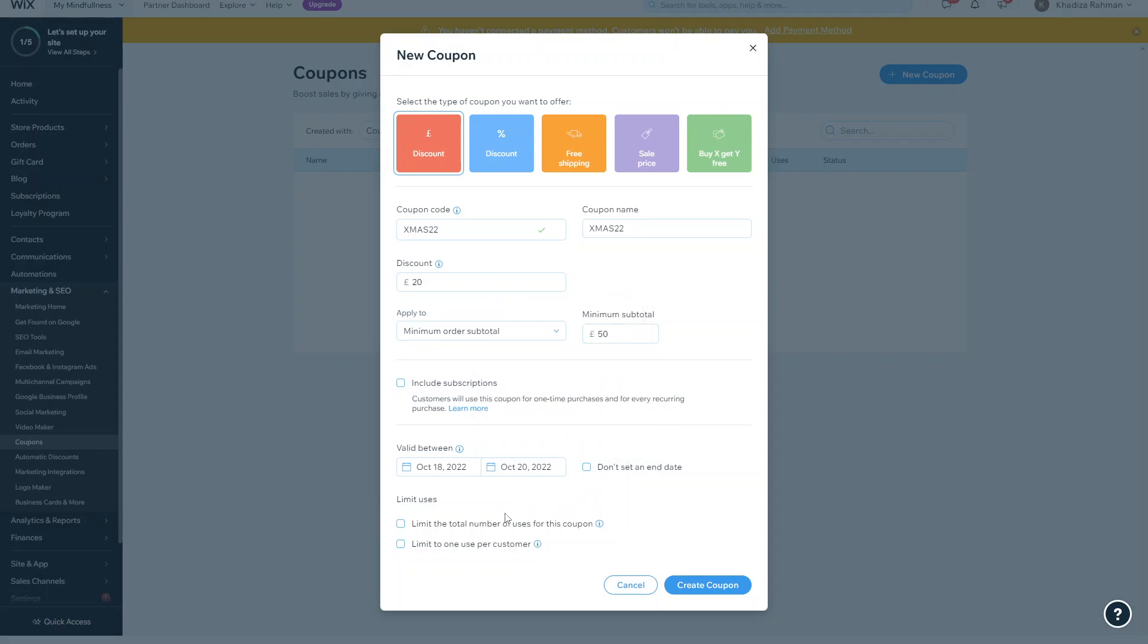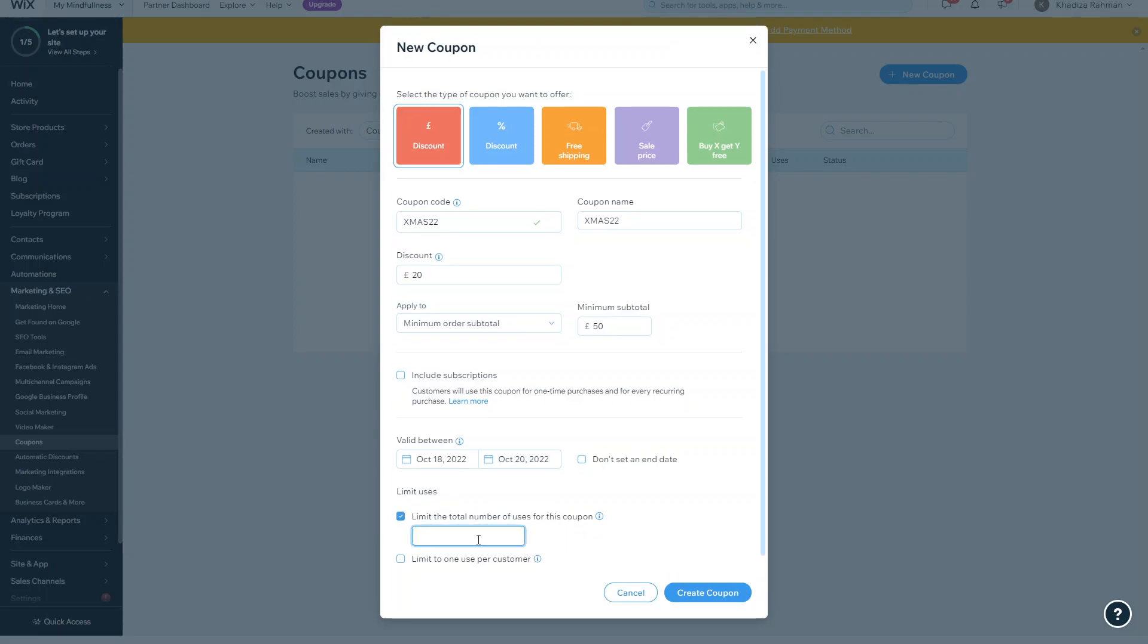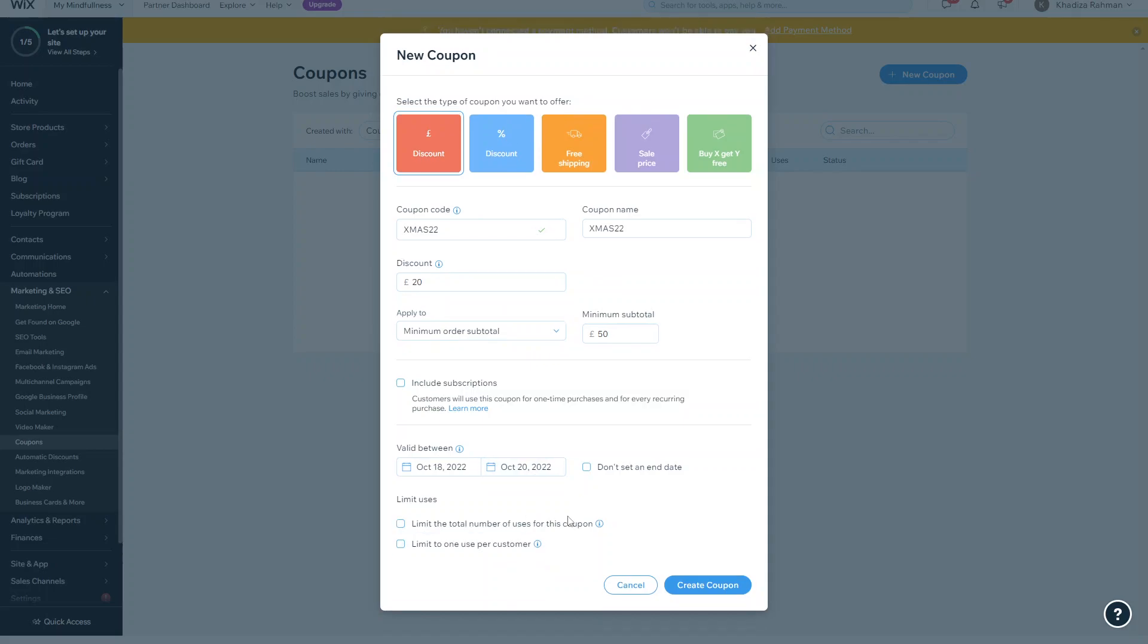You can also limit the uses. So you can limit the total number of uses for this coupon - if you click on that and then click 200, it means the coupon can only be used 200 times. So maybe you could say like the first 200 customers get this discount. Or you can limit one use per customer, meaning the customer can only use it one time with their account details. It's up to you how you want to set that, or you can just set no limits at all.